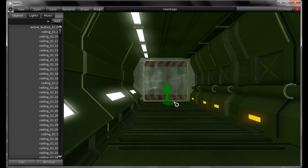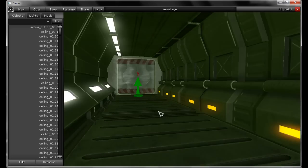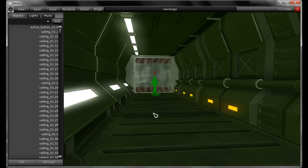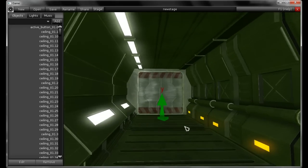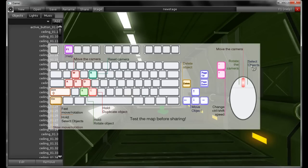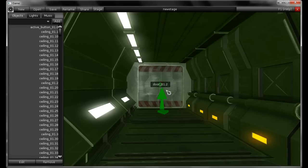You use WASD to move the camera like an FPS and click and hold to rotate. Checking the hotkey layout, you'll notice that the right mouse button selects objects. I can select any objects in the scene, even the starting object, which is used to represent the character's starting position and orientation.